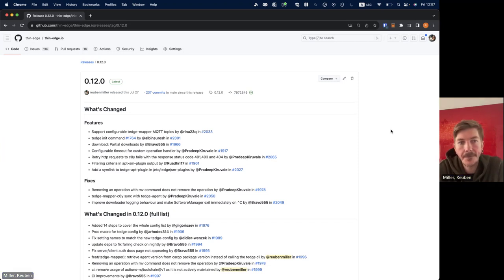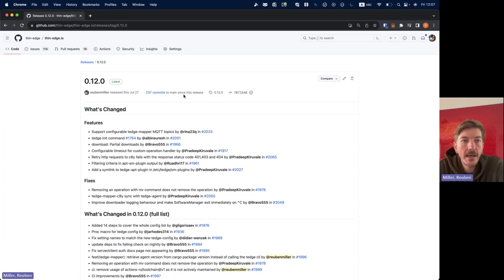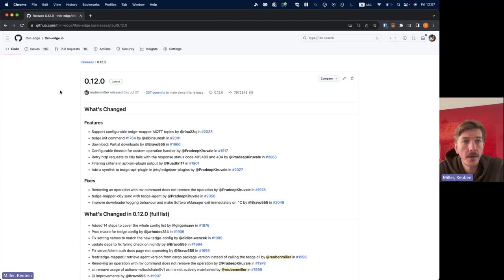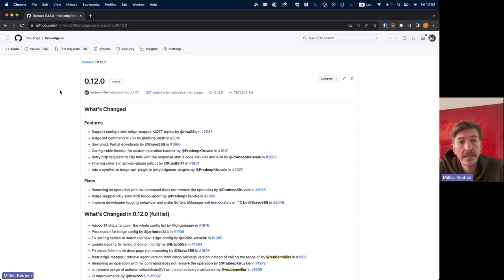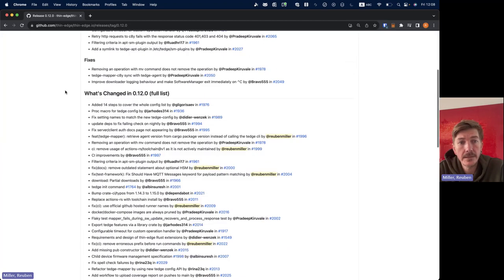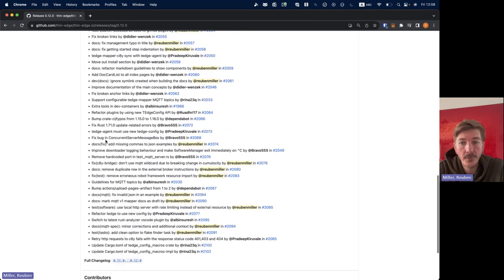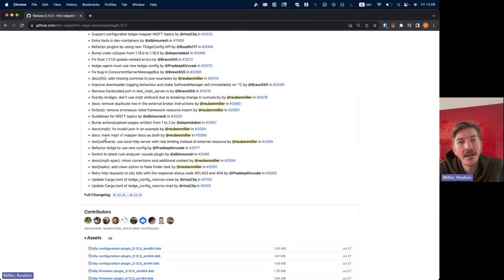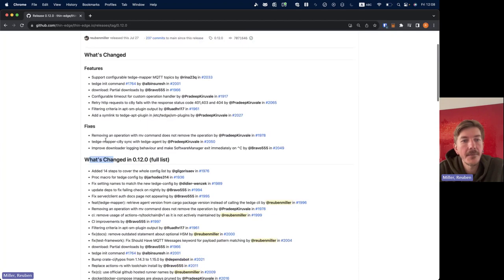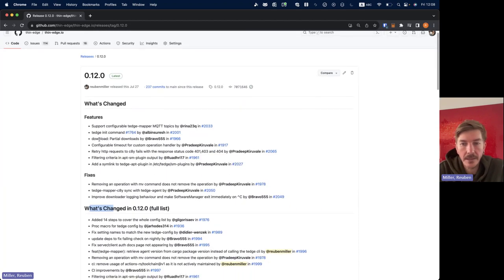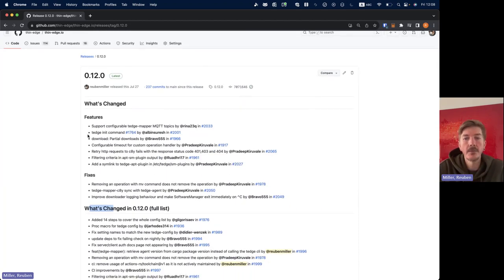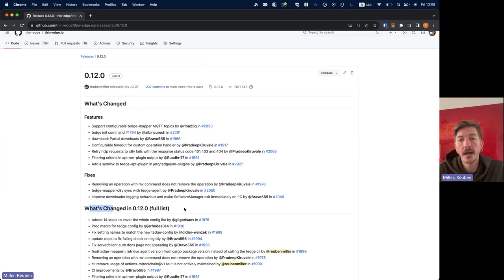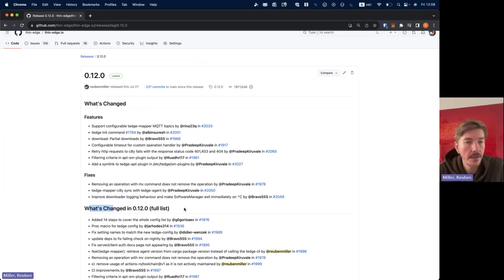Like always, we publish the release notes on GitHub so I would always recommend checking it out. You can see what the full list of changes are included. As you can see there's a lot of work always going on in thin edge and we tried to make a summary of what are the most interesting bits.